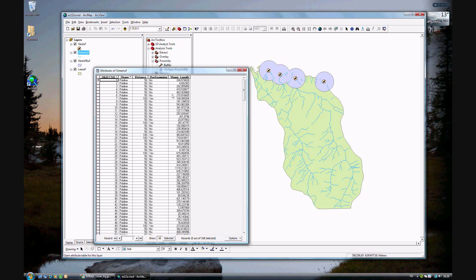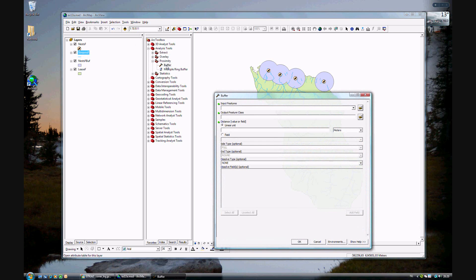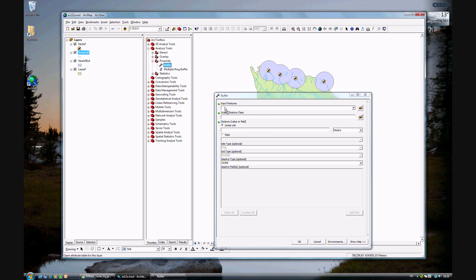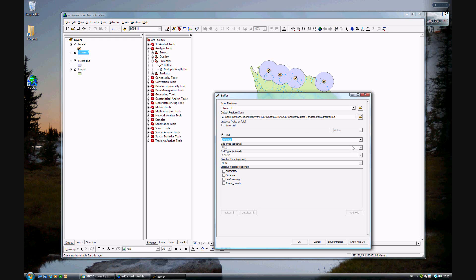And this is easier than you might think. To do that, we can go ahead and use Buffer again. This time we want to use the streams polygon. And instead of using a linear unit, we will use Field. The field that we want to use is the Distance field, because that's either the 50 or the 100 meters. Our GIS will be able to tell if it should be 50 or 100 meters.